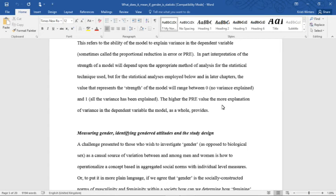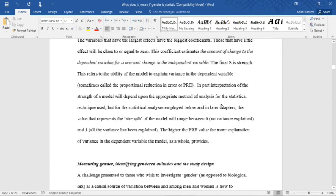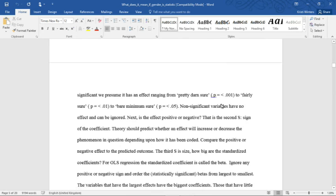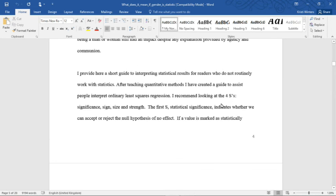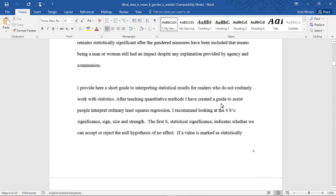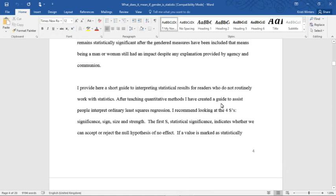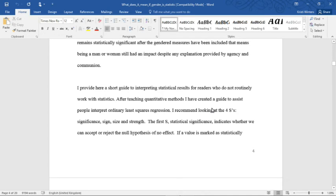So just to summarize the four S's. Significance is whether or not the coefficient has an effect. Can we reject the null hypothesis of no effect? Sign: does it increase the dependent variable, the phenomenon in question, the likelihood of it, or does it go up? Or is it a negative sign, does it reduce it?